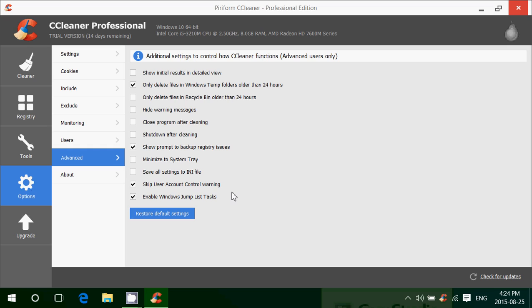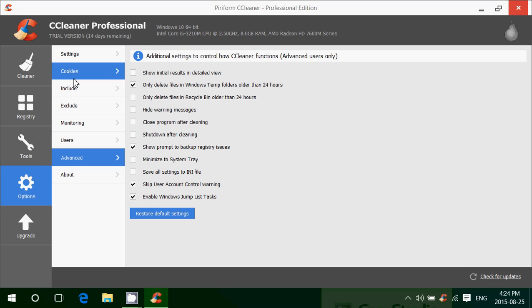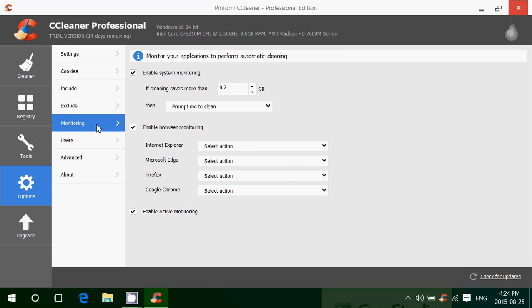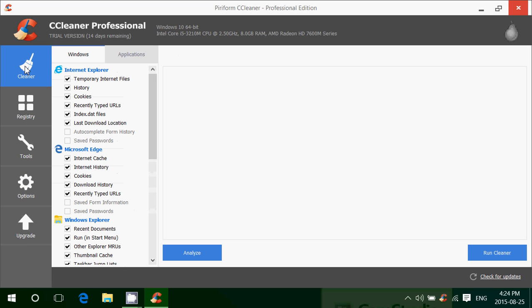And of course, you have all sorts of options depending on the version you'll be using - settings, cookies, what you include, exclude, and so on, monitoring of your system. Depending on what you use, it's a very complete piece of software.